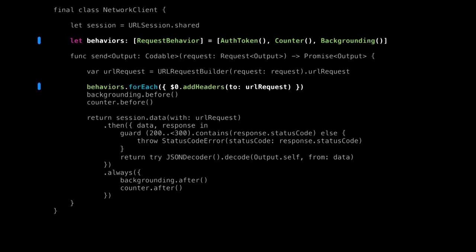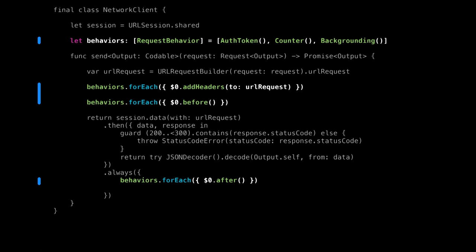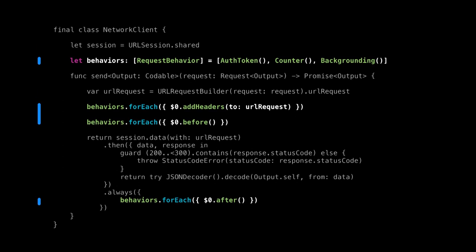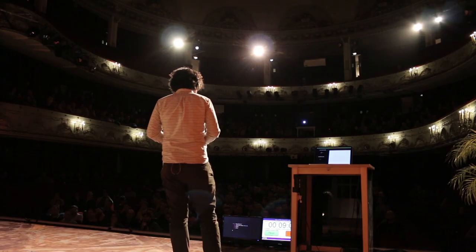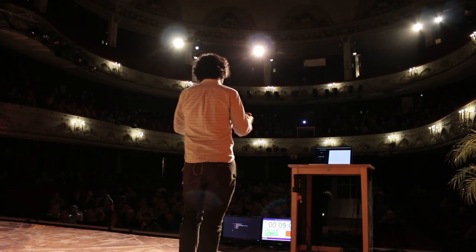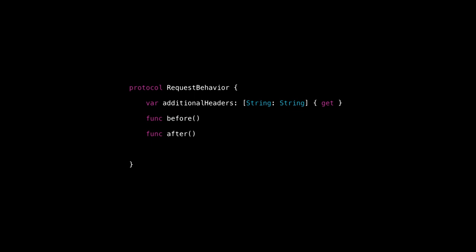Once we've done that, we can replace all of our header code with a loop that checks all the different headers of all the different behaviors, a loop that runs the before code, and a loop that runs the after code. Our code is not bad at this point. I'm going to make a couple of tweaks to this request behavior — it's a good start, but we need to do some more.